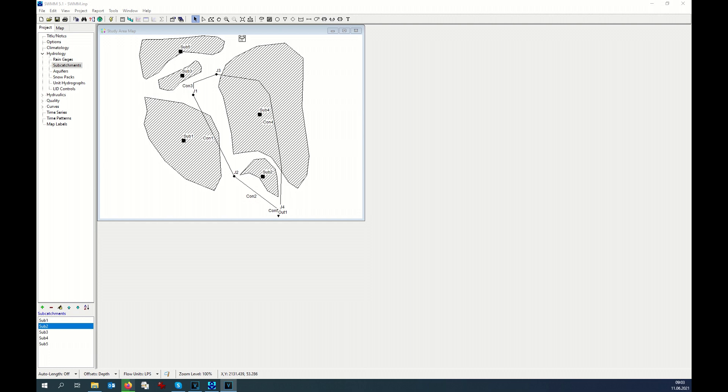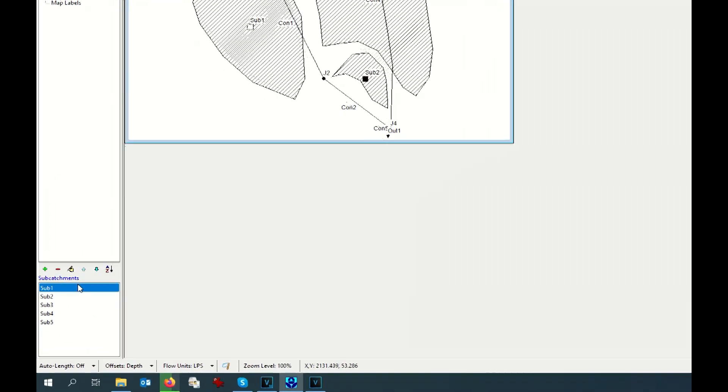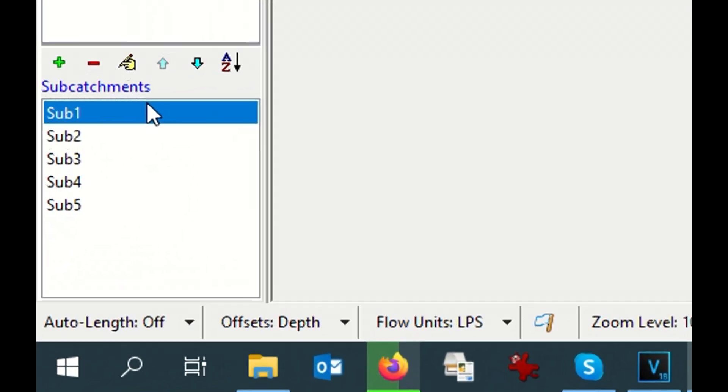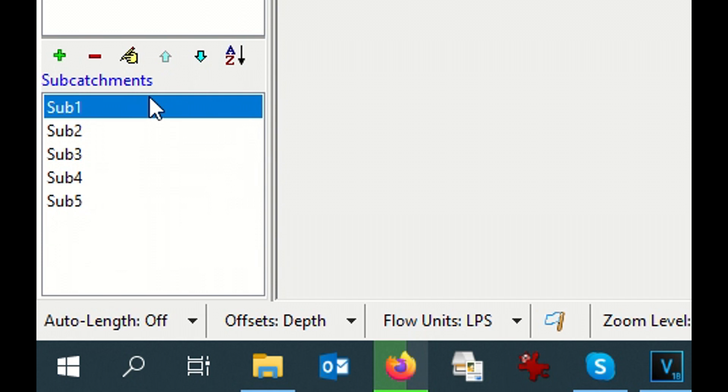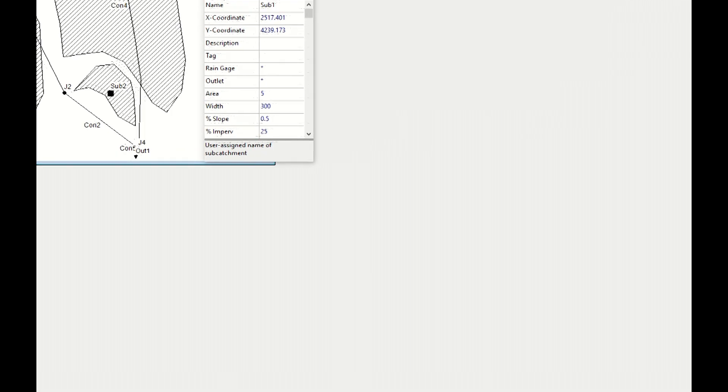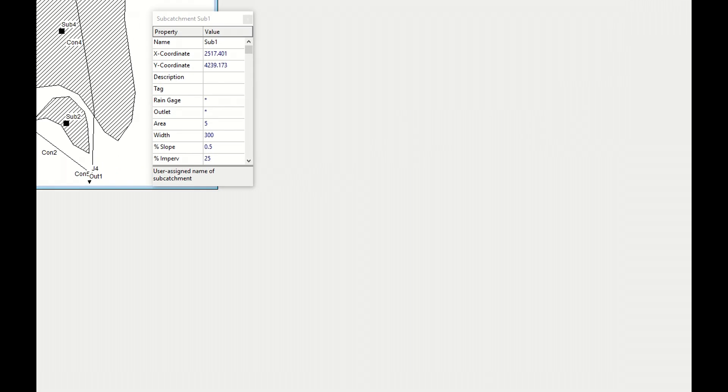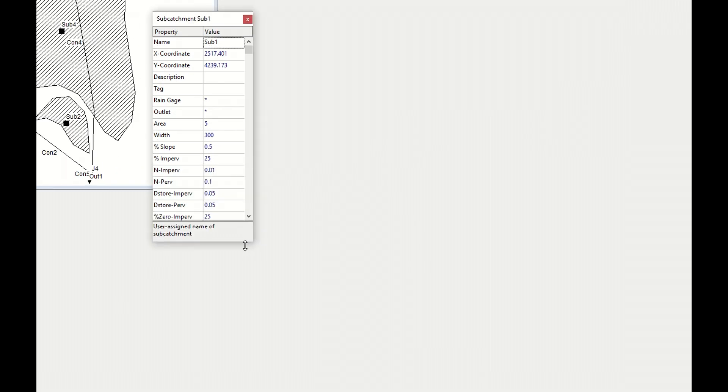Let's start with subcatchment number one. You click twice on this subcatchment number one and the window of information appears. As you can see, it's a big number of information that are requested.